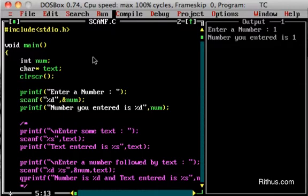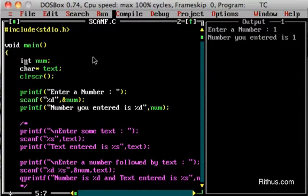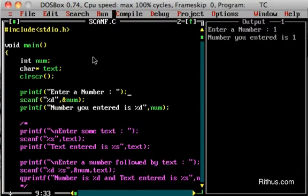Let's start with the input of a number. First thing, we have to declare the number. We have to store the number in a variable. Next, we have to print a prompt for the number as output. If we have to enter the number, we have to enter the number. Next, importantly, we use the actual scanf function.